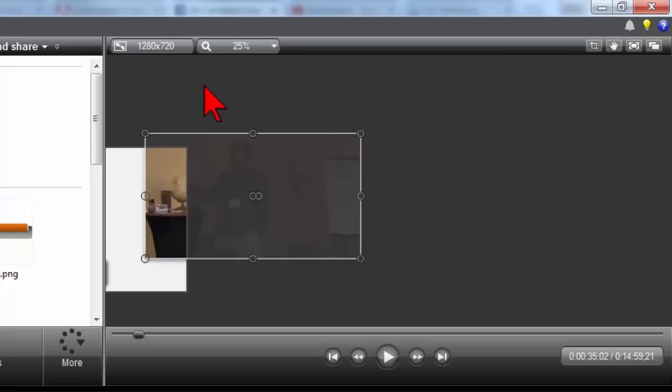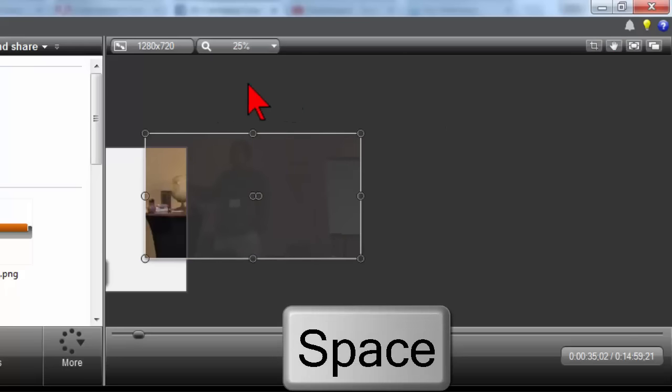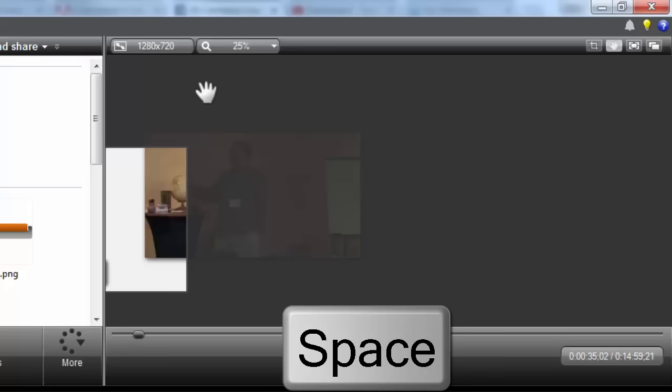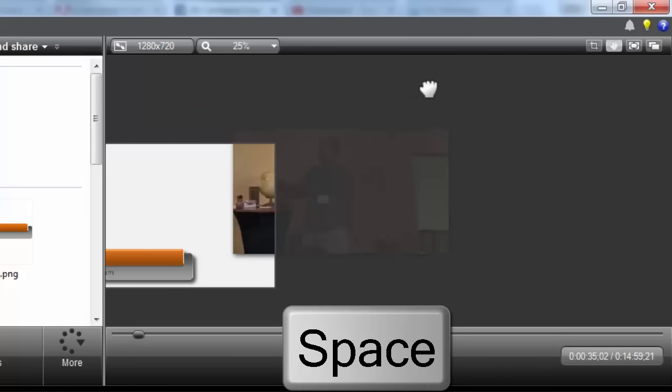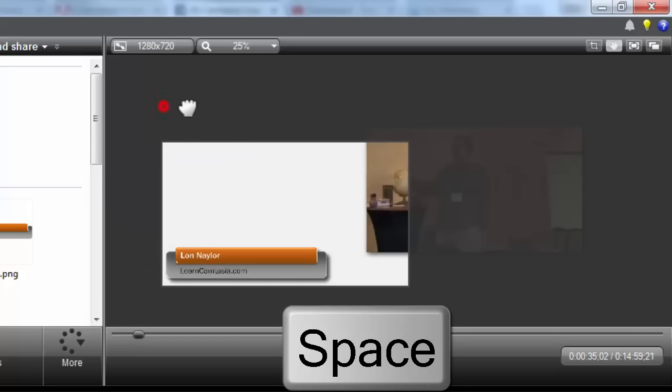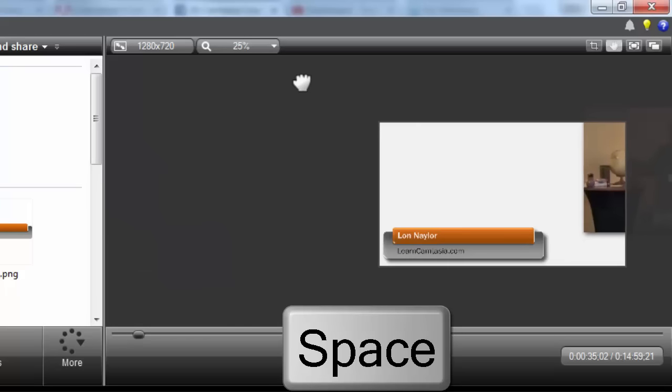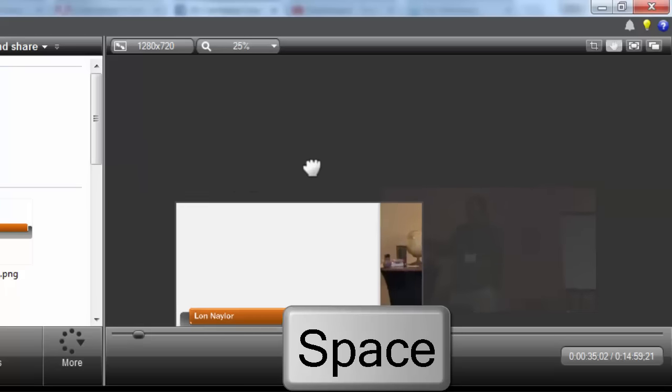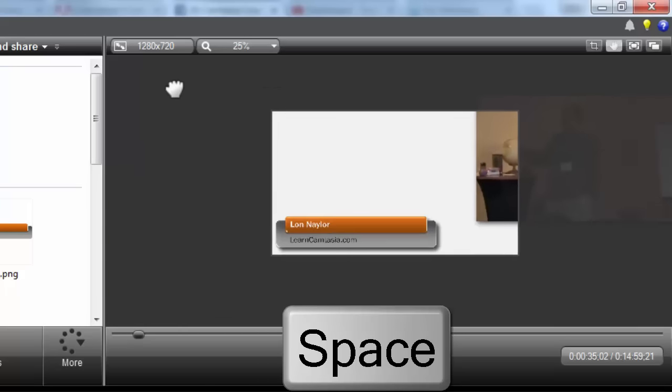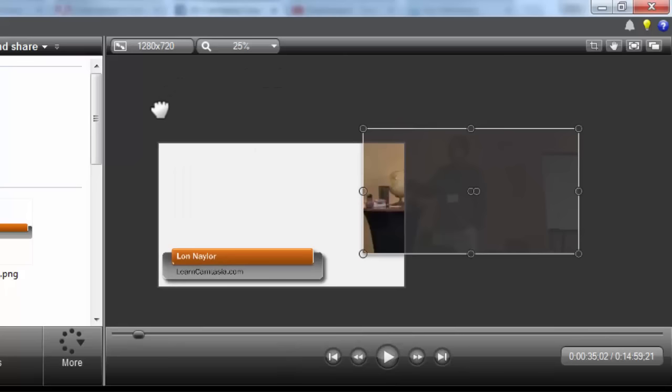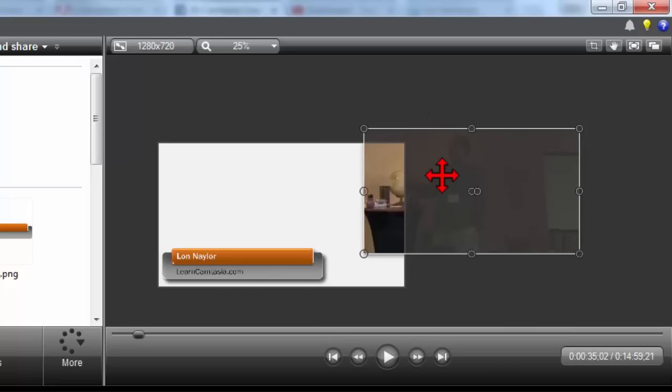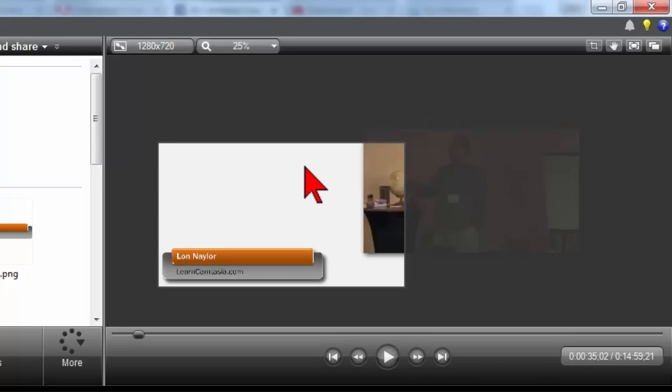a simpler way to do that. If you press and hold the space bar, you can grab and drag around on the canvas. Let go of the space bar and boom, you're ready to edit again. Okay, a lot of